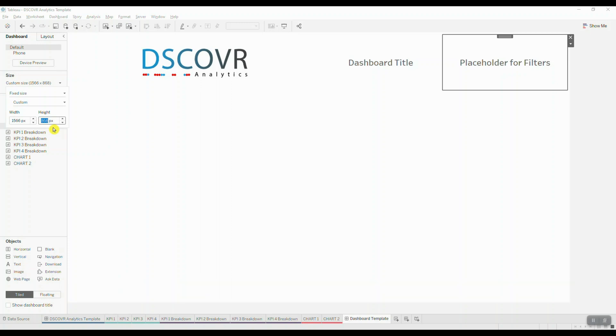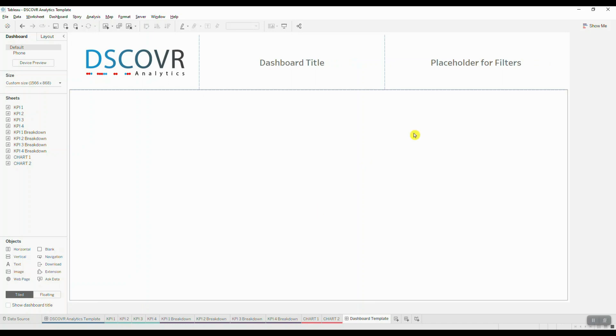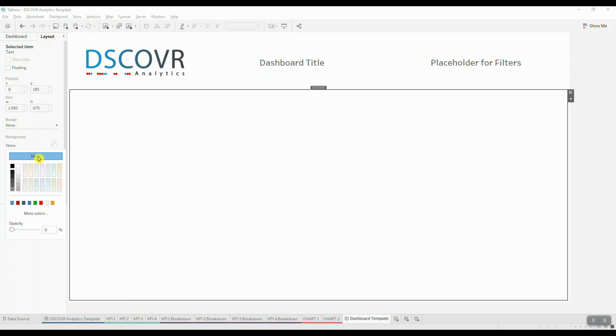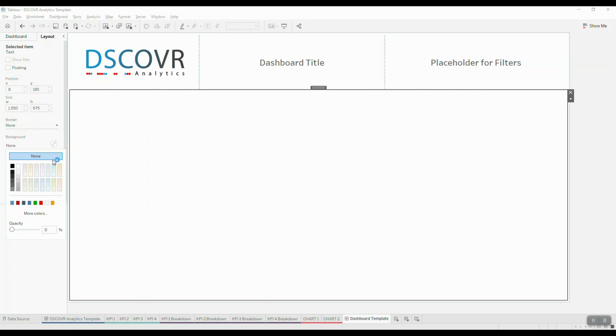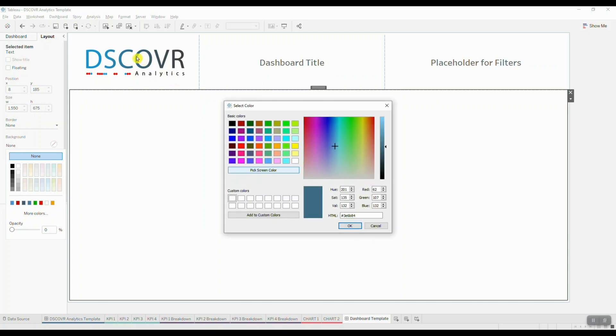Let me resize some of these elements at the top. And then we're going to change the background color of this text object. So we'll select it first, we'll navigate over to layout and then we're going to choose background. I want to be able to choose a color that would match my logo colors. So I'm going to click on more, pick screen color and then I'm going to choose a color from my logo.